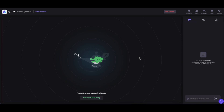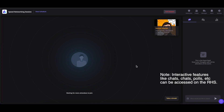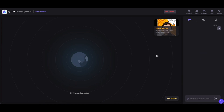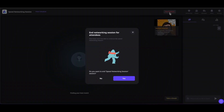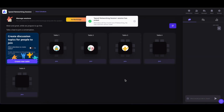If you are ready to resume networking, click on Resume Networking to go back to networking. The speed networking session will not end unless the event organizer ends the session by clicking on the end button. Whenever the speed networking session is ongoing, no one can leave this session. Once the speed networking session is done, click on End Session to end it, confirm it, and the speed networking session has ended.